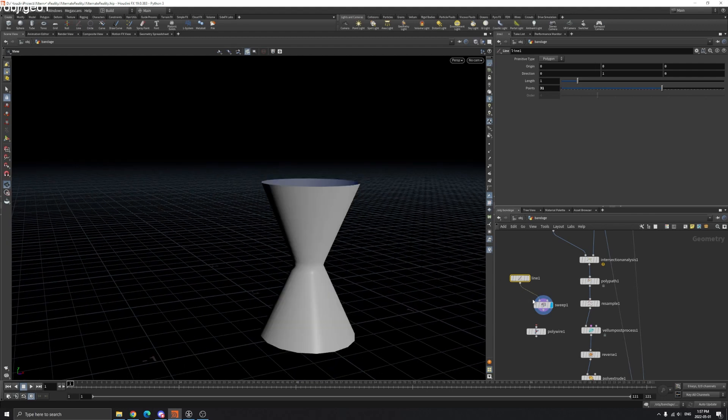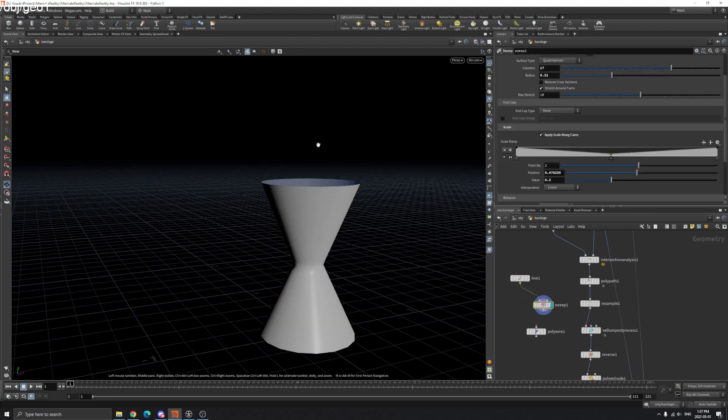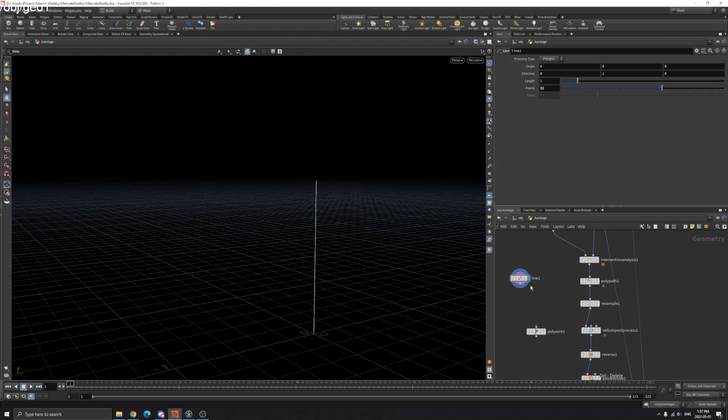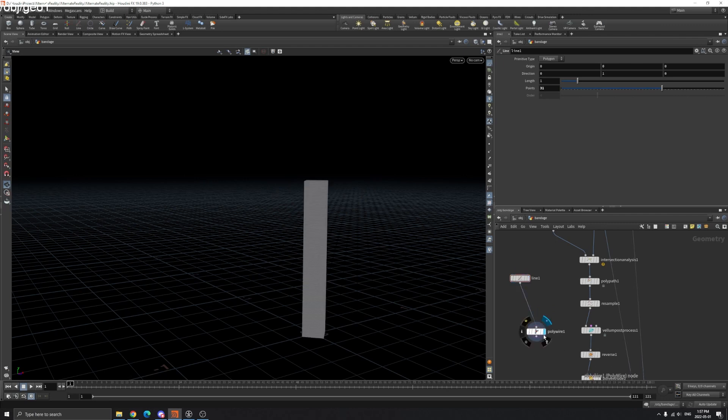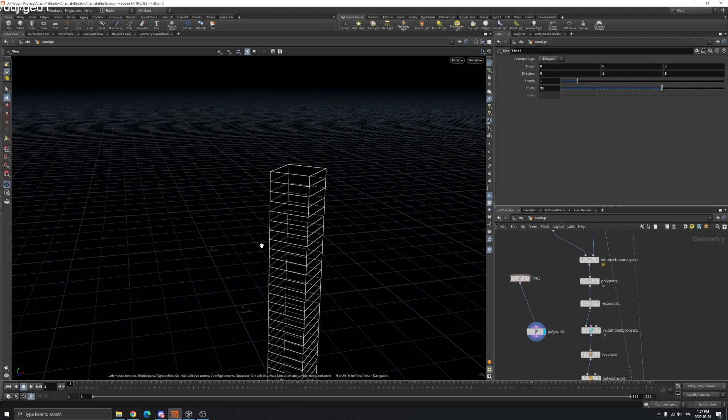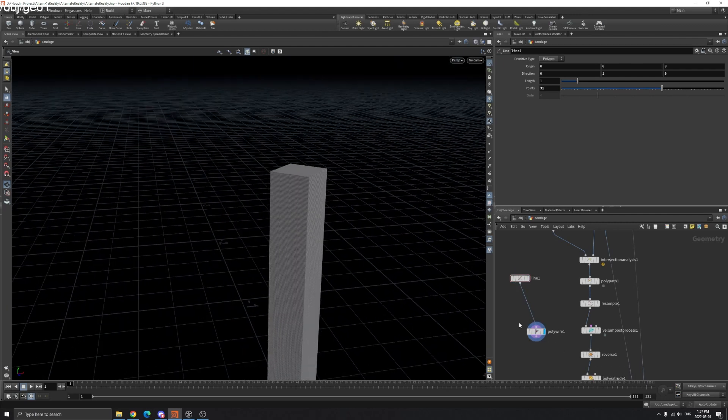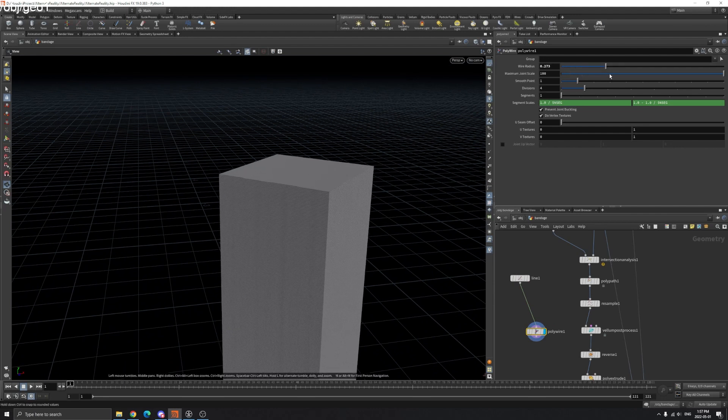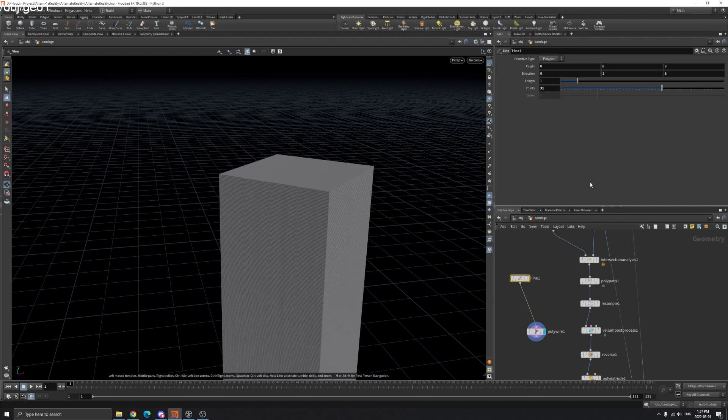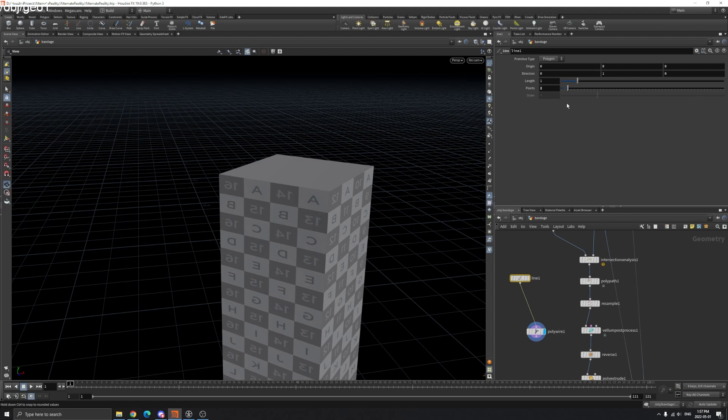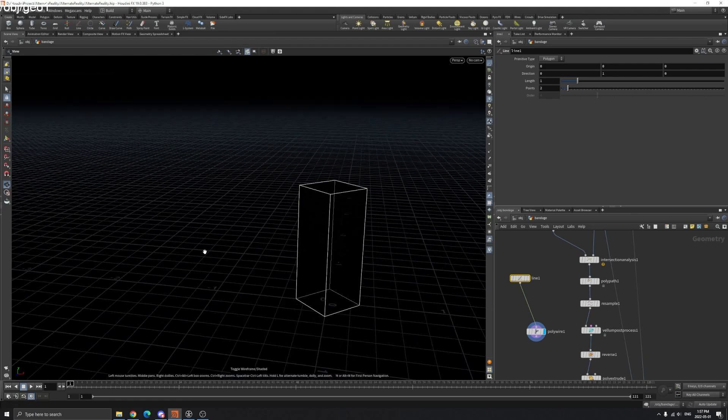You can use Sweep node if it's working for you. You can also use PolyWire, which is the same - change the radius. Maybe too much here.